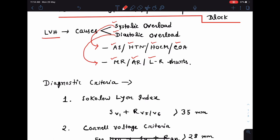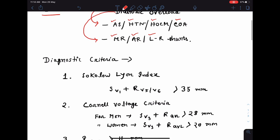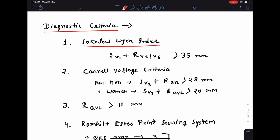How do we diagnose a case of left ventricular hypertrophy from ECG? The simplest criterion is the Sokolow-Lyon index. In this, you sum up the S-wave in V1 and R-wave in V5 or V6. If the sum of the amplitude is more than 35 mm, or 35 small squares, then there is left ventricular hypertrophy.